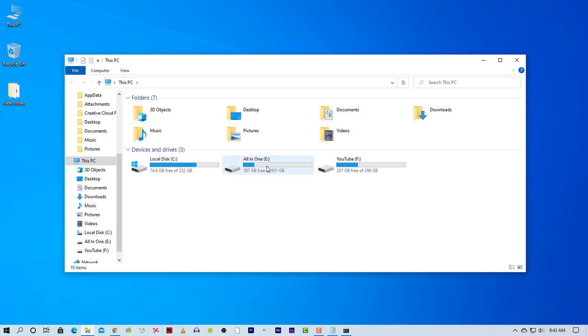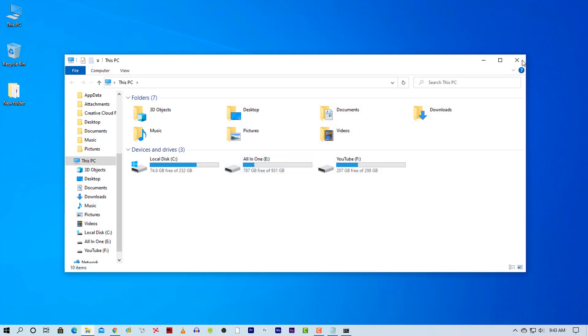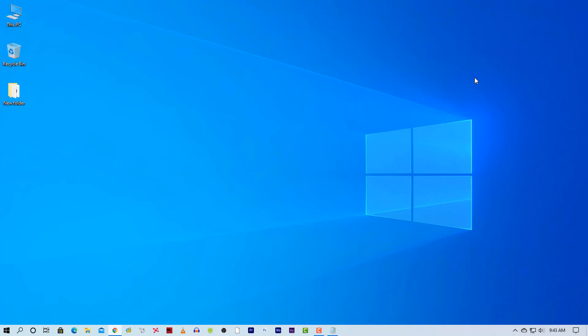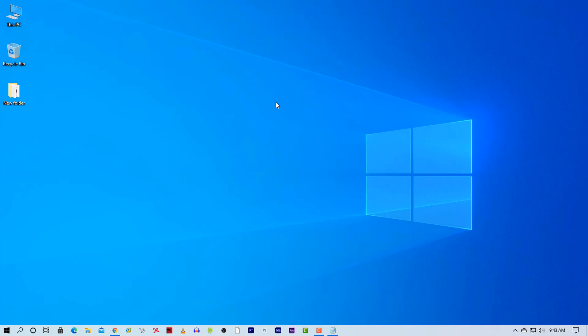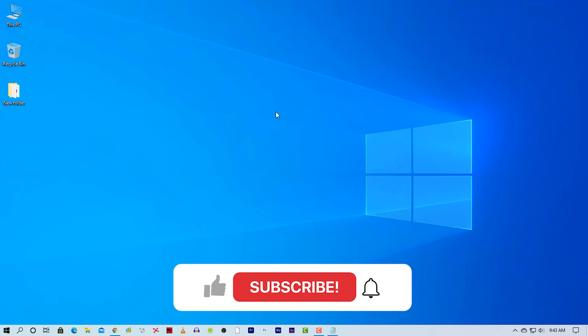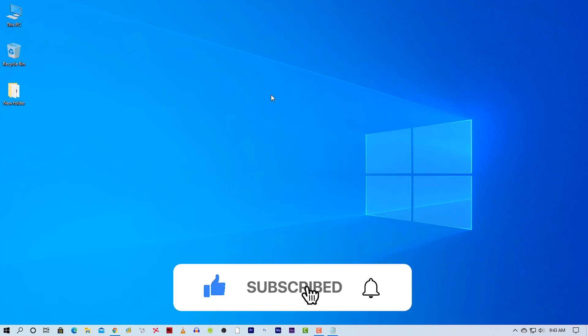So guys, that's all about hiding a drive with CMD. I hope this video helped you. Please share it with your friends also. And guys if you have any doubt related to this, let us know in the comment box. And if you are new to our channel, then please do subscribe and hit the bell icon for more updates. I am Mehdi Shakil, you are watching Aztec Tutorial and I am signing out. Thanks for watching.